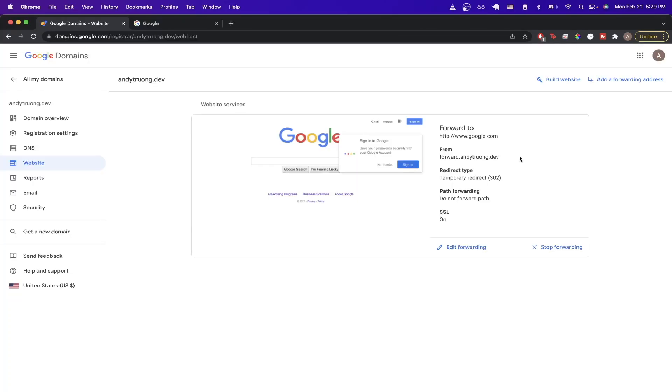And those are all the steps that you need to know in order to set up your own domain forwarding on Google Domains. If you have any questions, please feel free to leave a comment below and I'll do my best to get back to you. And if you found this video helpful in any way, please like the video and don't forget to subscribe for more content.